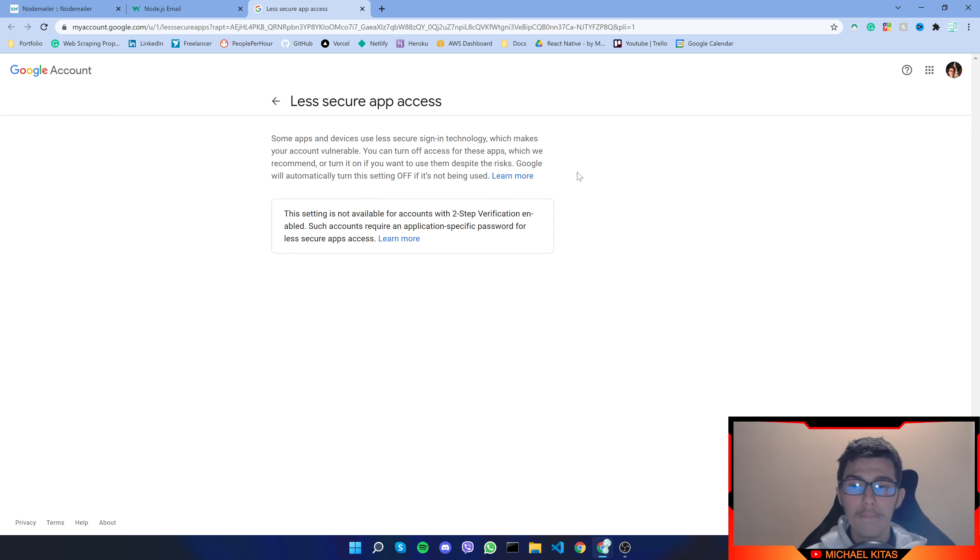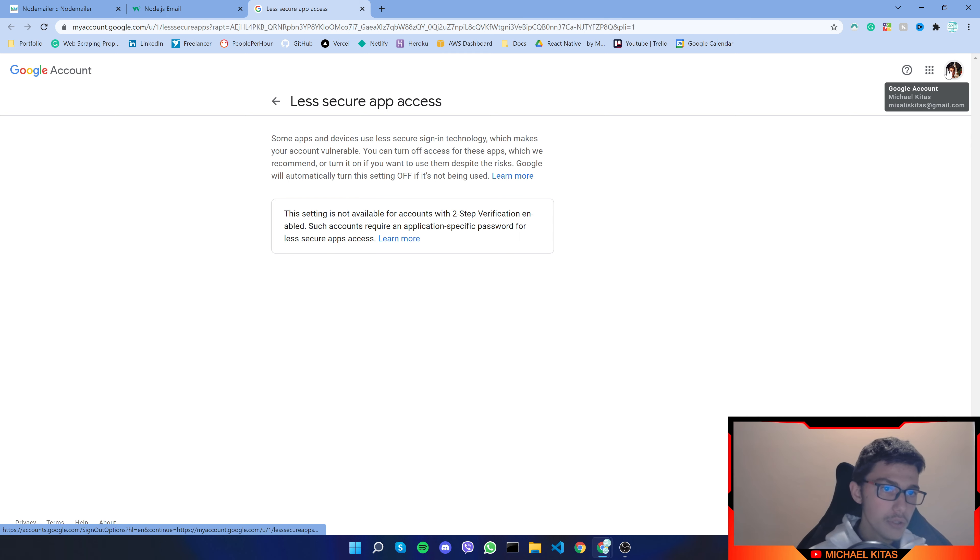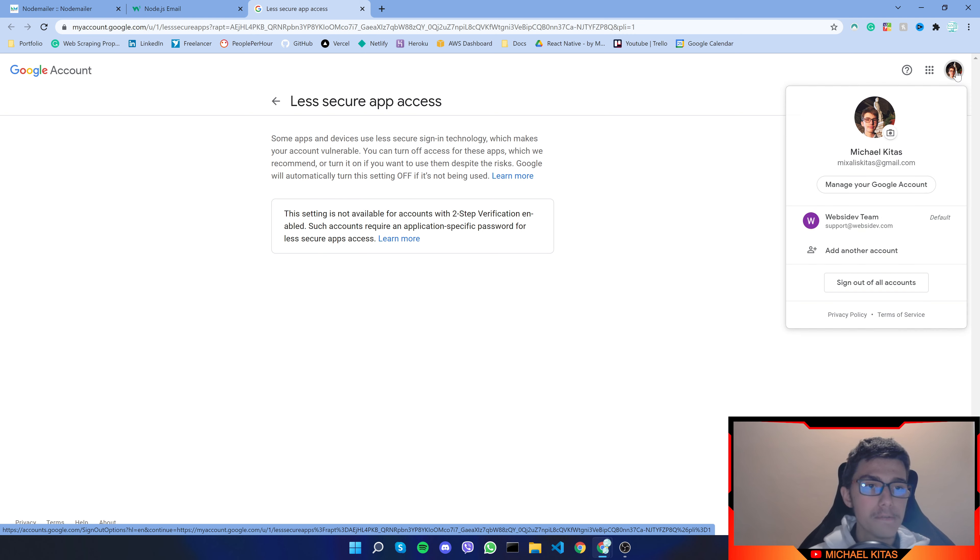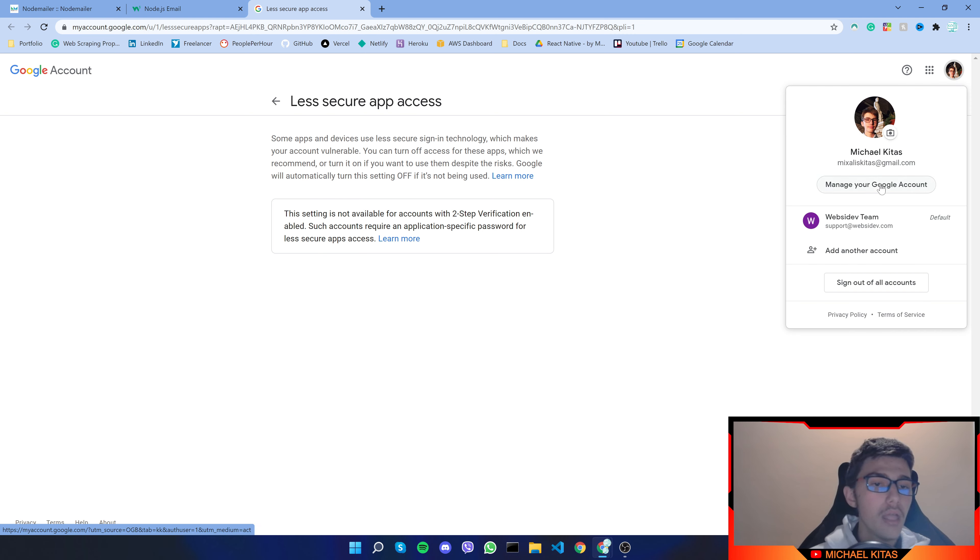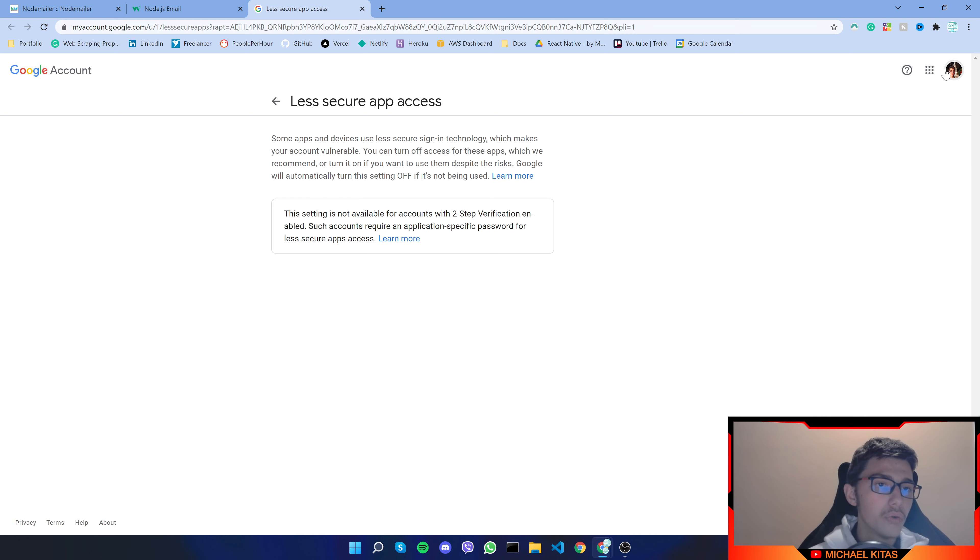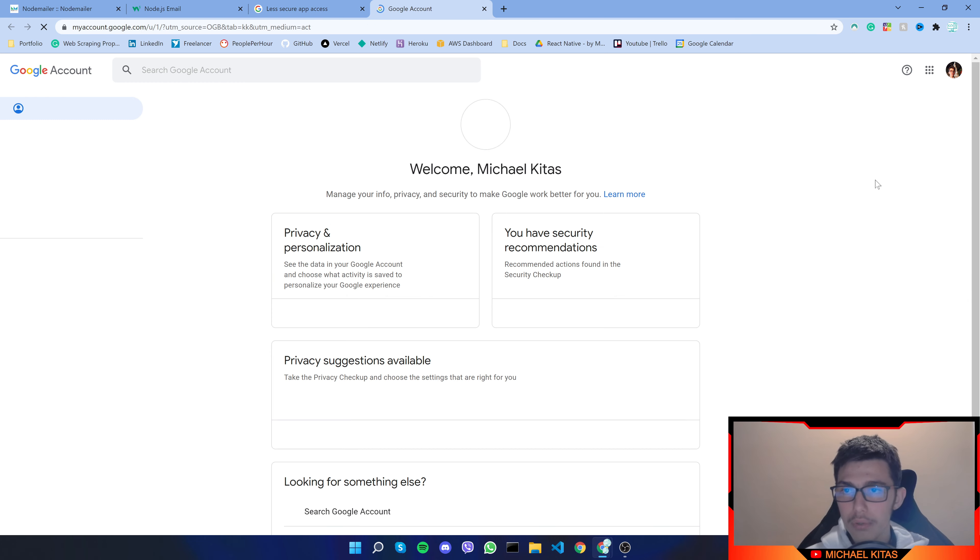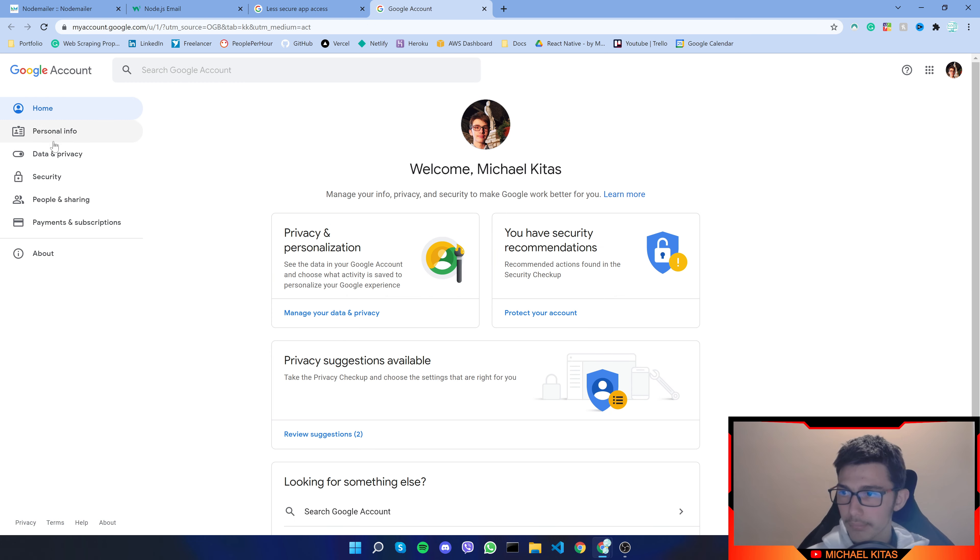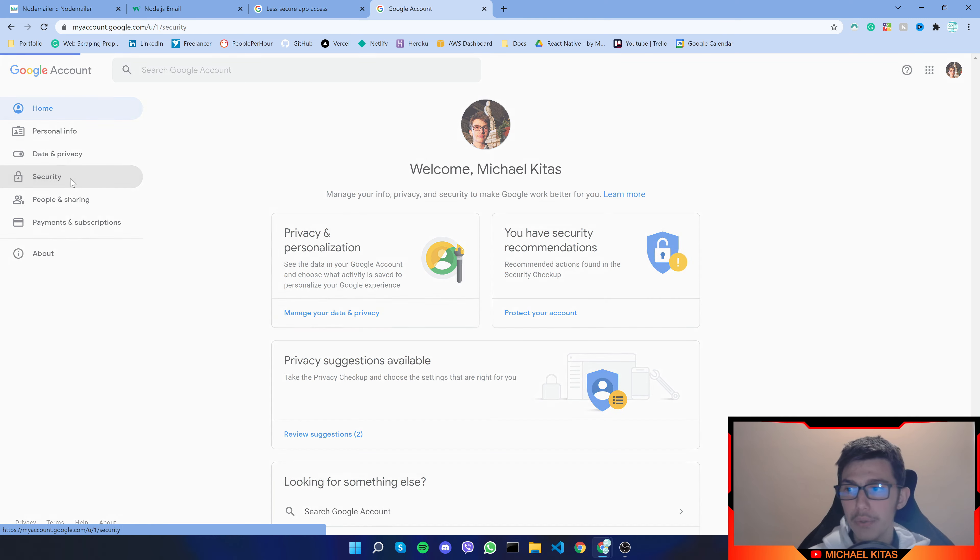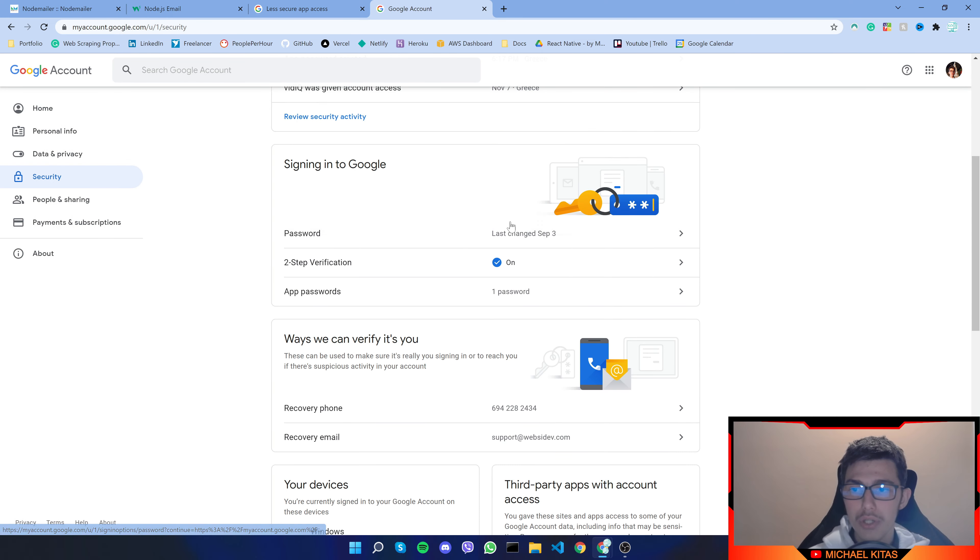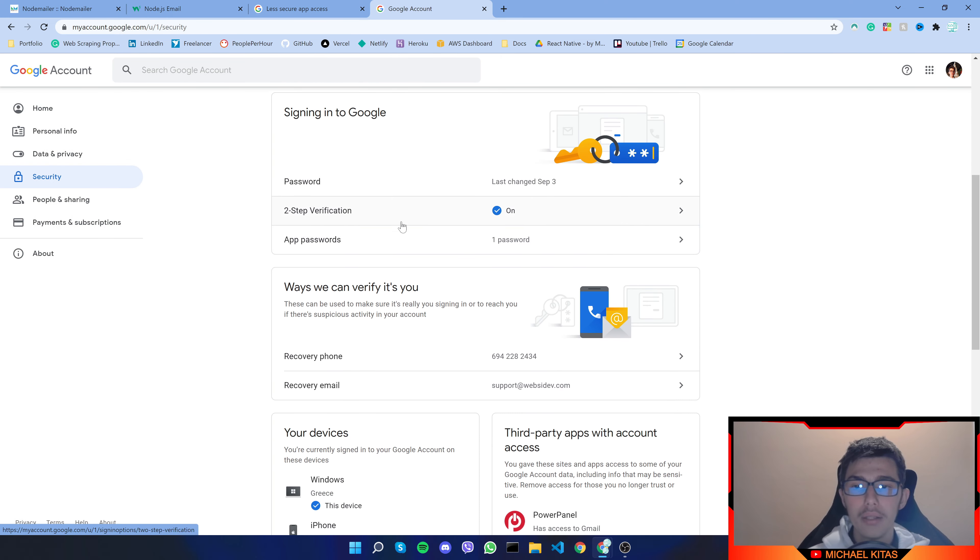Now for step number two in your case if you have two factor authentication enabled and you should it's a must then click on top right right here and click manage your Google account then go to security scroll down until you find app passwords.